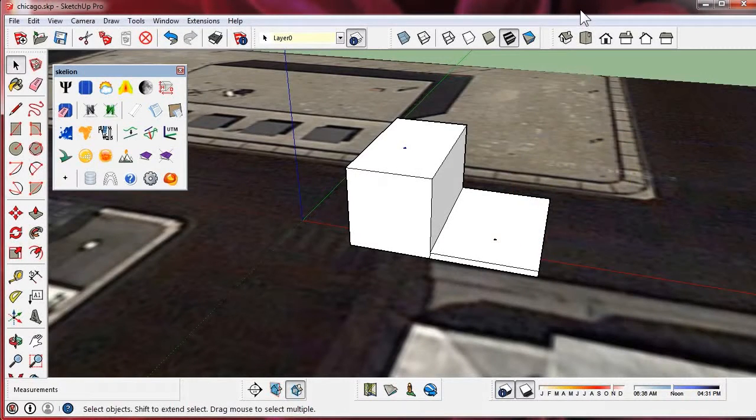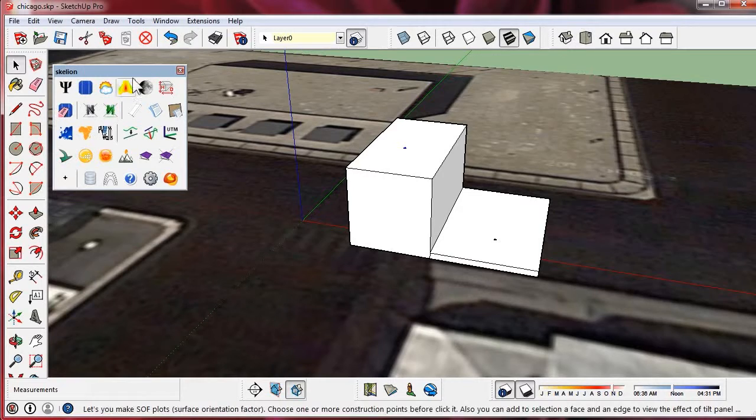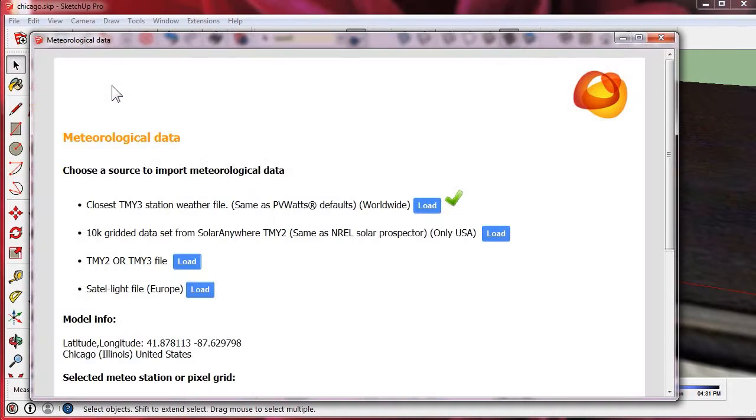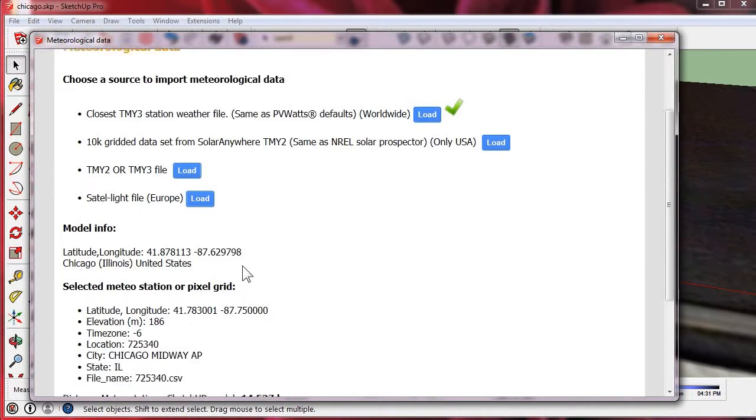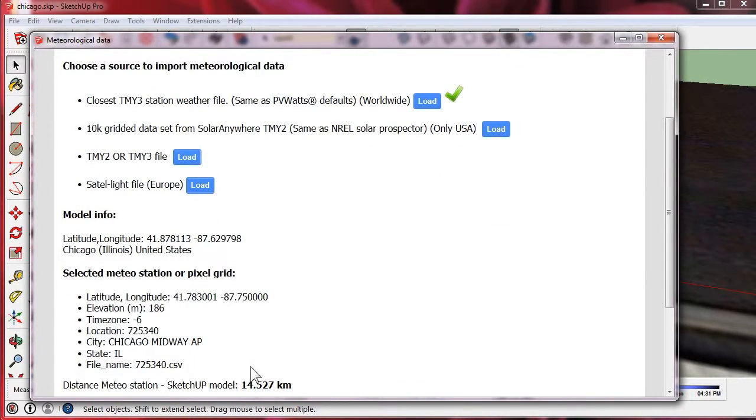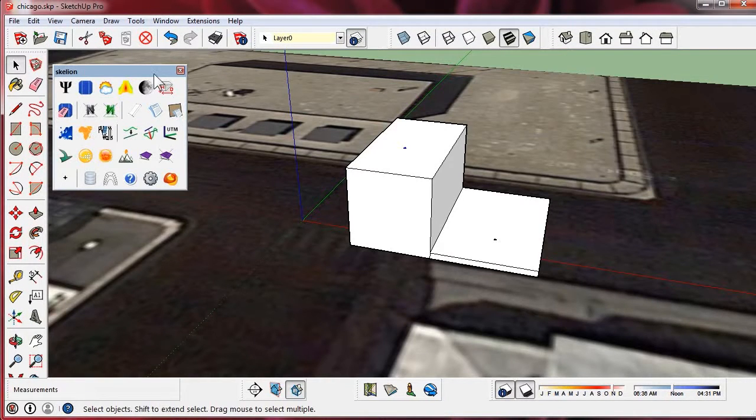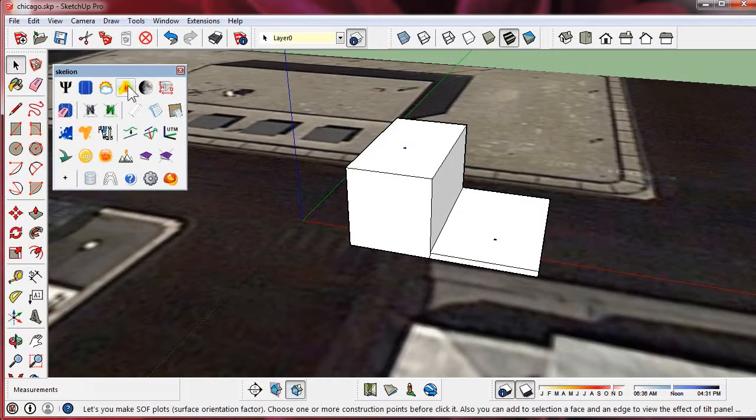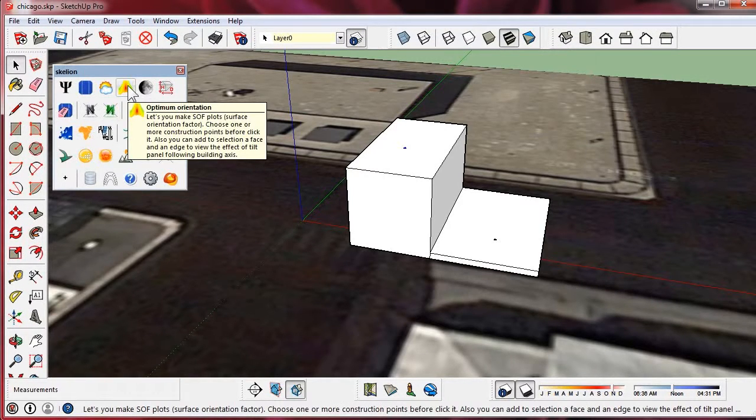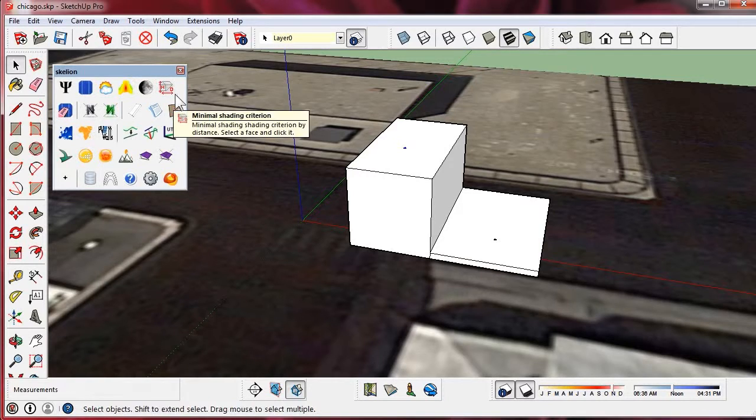At first, we need to load a typical meteorological year. Using a TMY, we take into account effects like clouds in the morning.